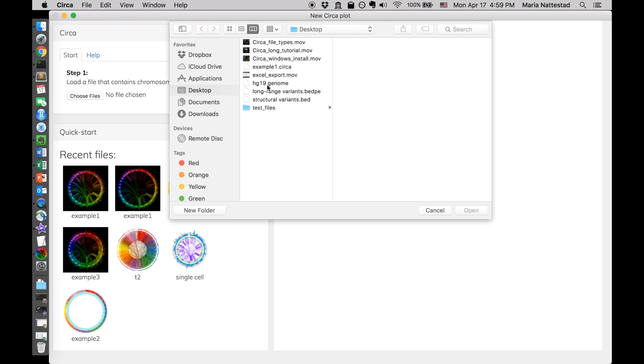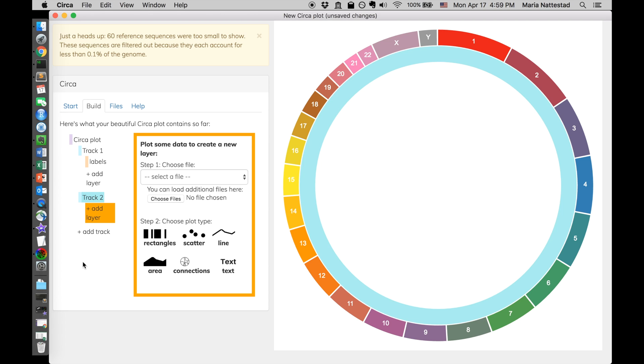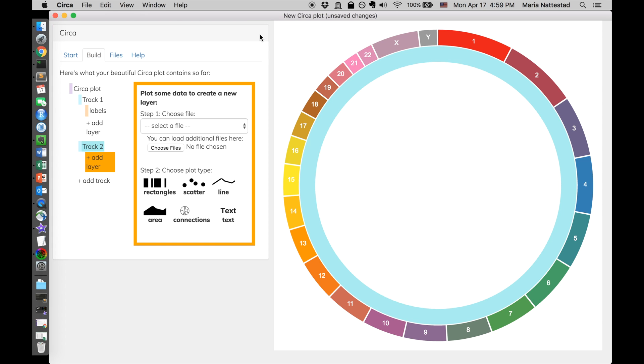So I'm going to pick our genome file. And chromosome and size are chosen correctly, so I'm going to hit submit. This just tells me about alts that are too small to show, but I've got all the big chromosomes that I want to visualize here.